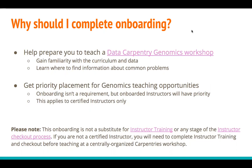Completing this onboarding will also give you priority placement for teaching at genomics workshops. It is not a requirement that you be onboarded in order to teach at a centrally organized Data Carpentry genomics workshop, but it will give priority to instructors who have gone through this onboarding.